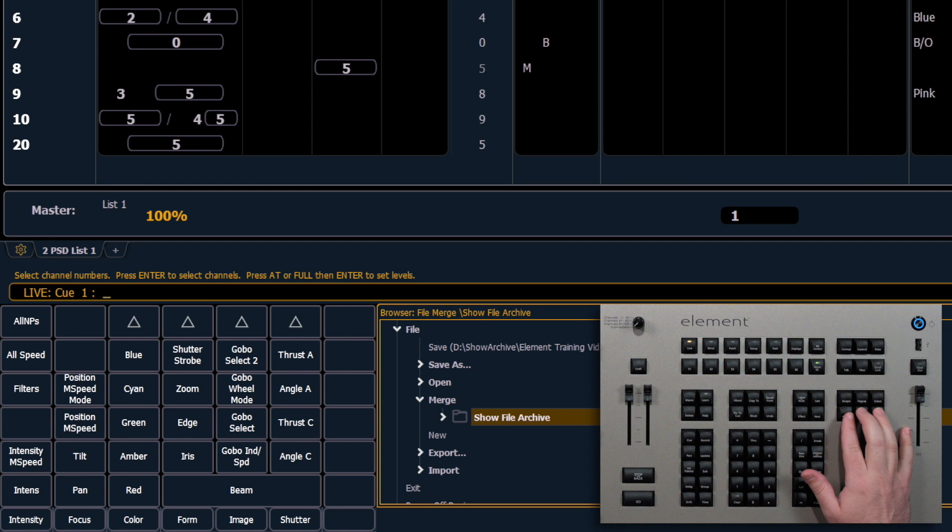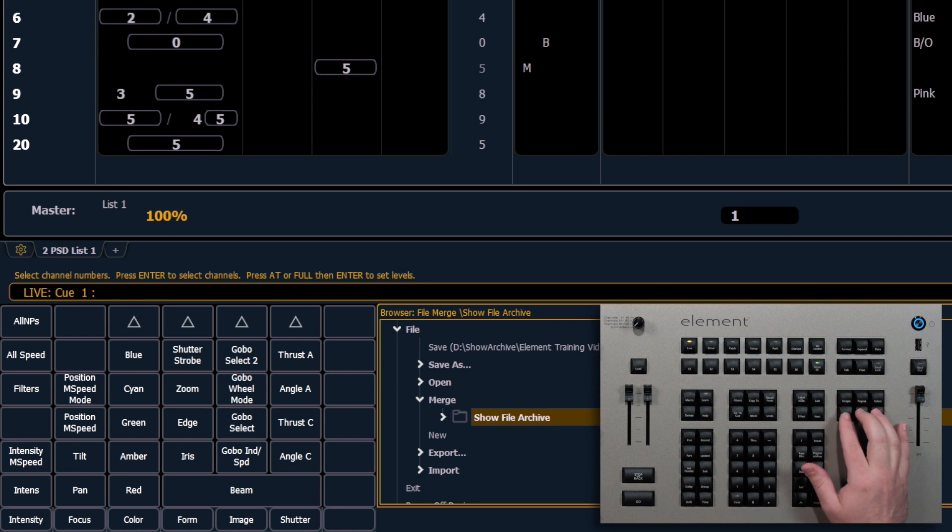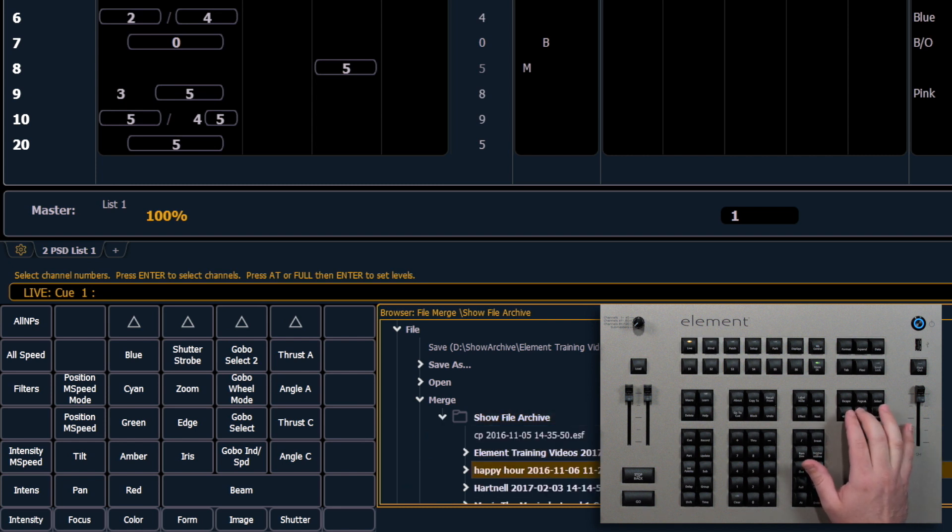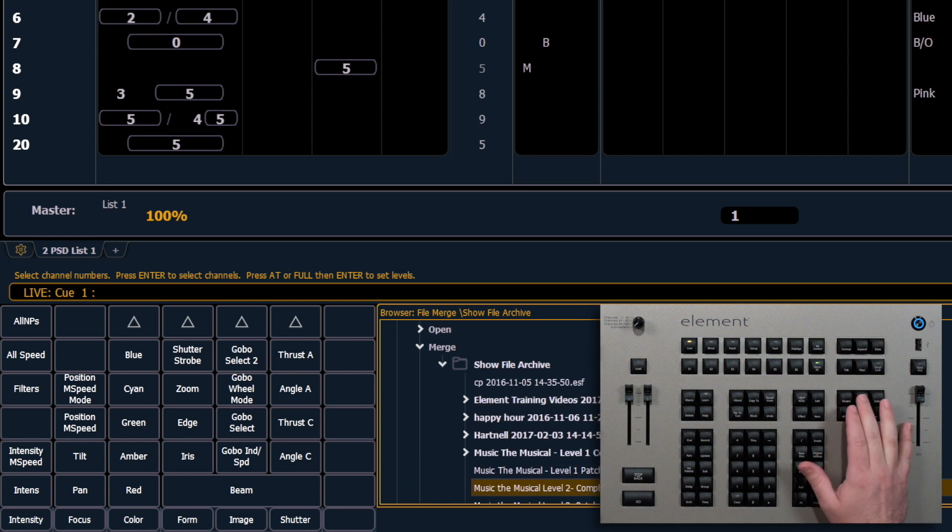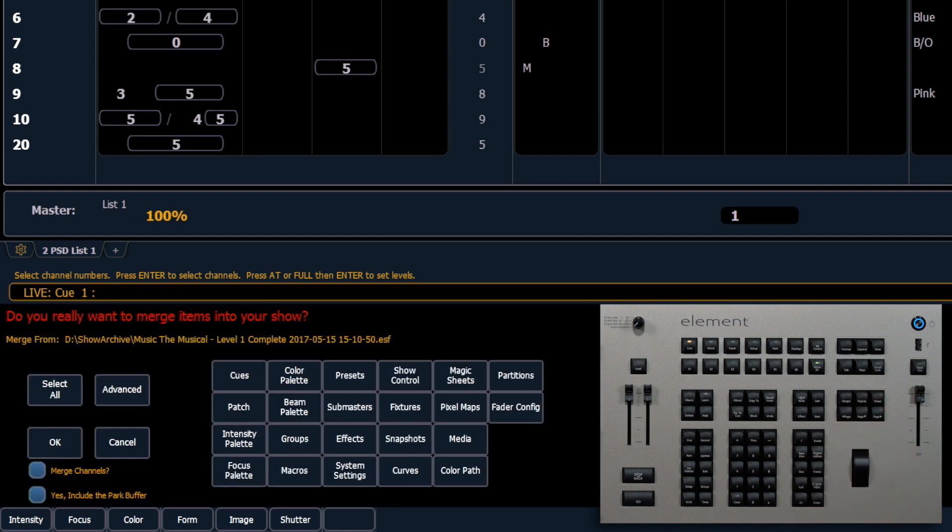When you open it up you'll get the ability to see either your hard drive which is your show file archive or if you've inserted a USB drive you'll be able to navigate to that as well. I'm going to pick our music the musical level one.